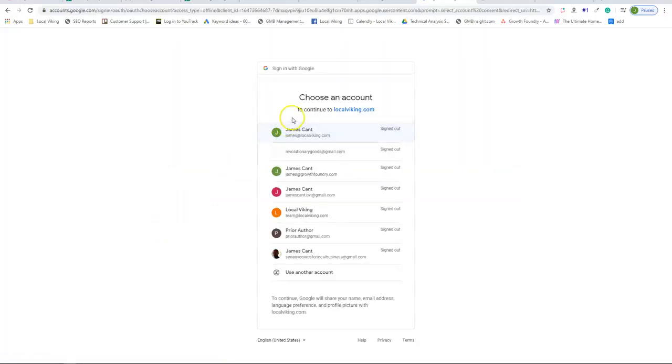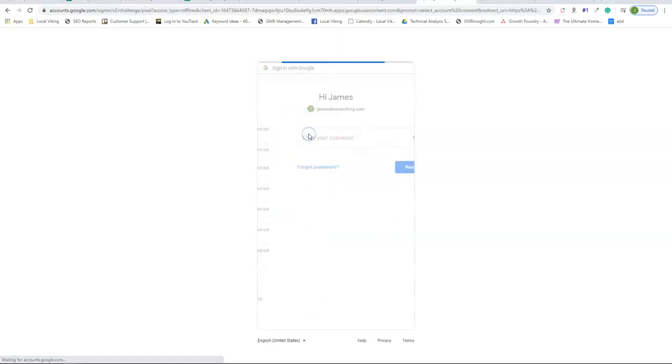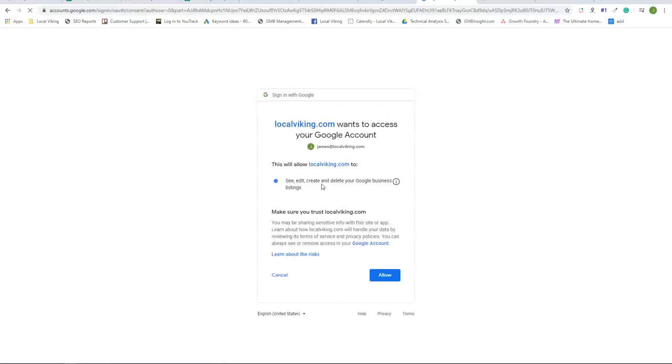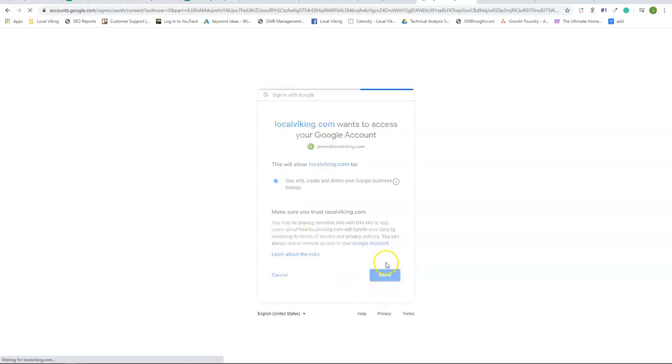It's going to bring you up your list of Gmail accounts and it's going to do an OAuth verification. Once the OAuth verification is complete,